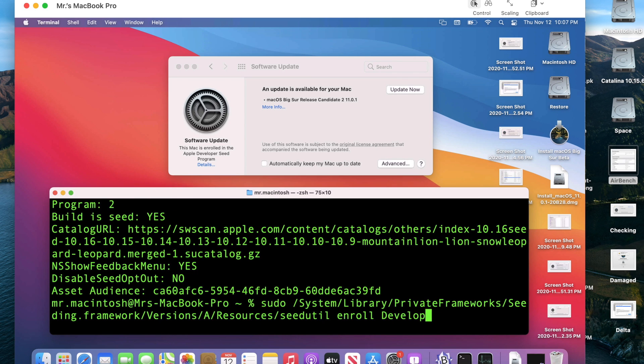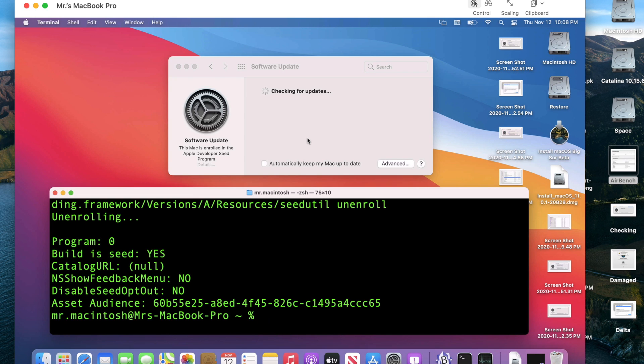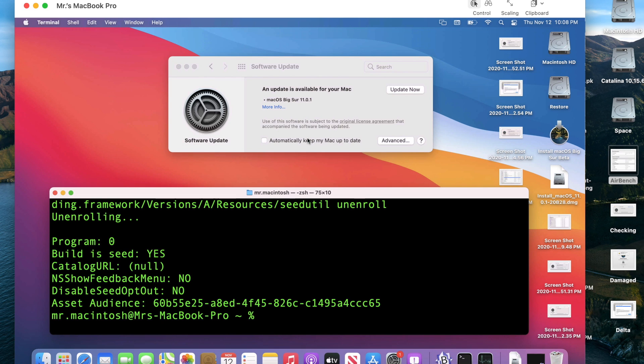We're going to tap up instead of unenroll. Unenroll. Enter. Now we're program zero. We're unenrolled from the beta and hopefully here we will see our delta or actually it's going to be our delta update because we're on release candidate one. You'll see a combo update if you're on 11.01 or beta 10 and below and look at that. Just what we wanted to see, macOS Big Sur 11.01. Yes.